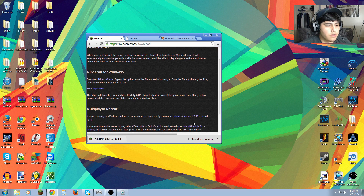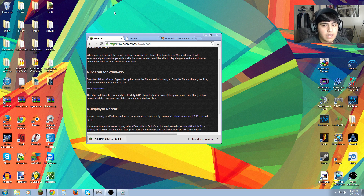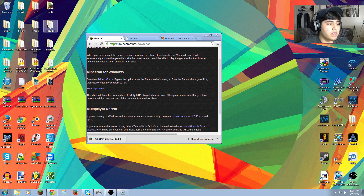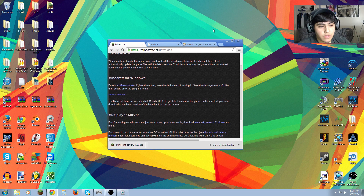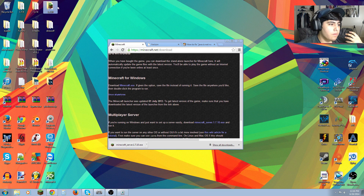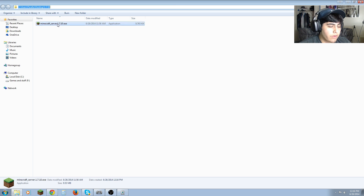At the minecraft.net page you just want to download the Minecraft server 1.7.10 executable file and put it in a folder — mine's labeled 1.7.10. I run a bunch of modded servers and do YouTube videos, so I need a Minecraft server that friends and people can join. We're in the folder now.